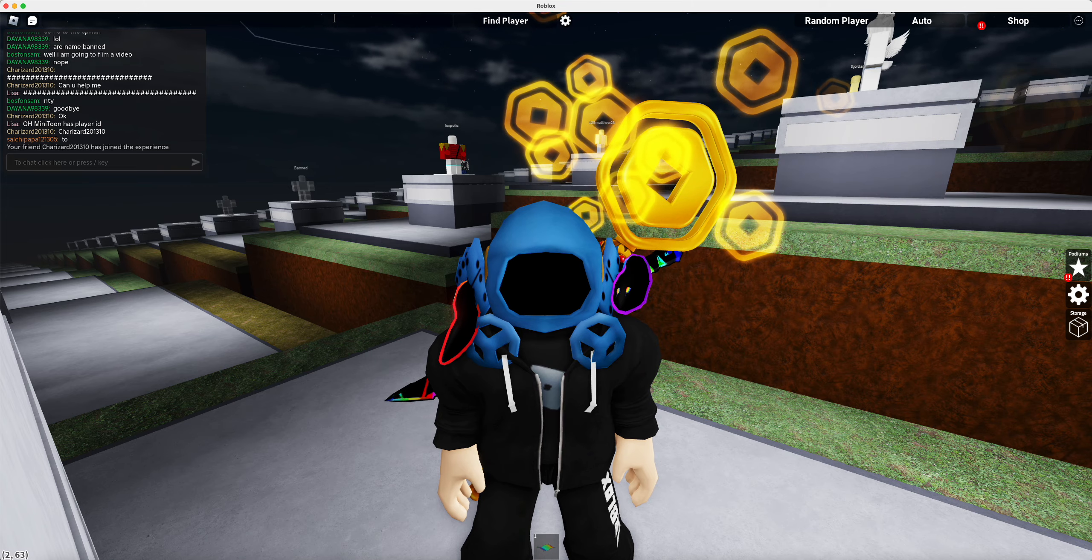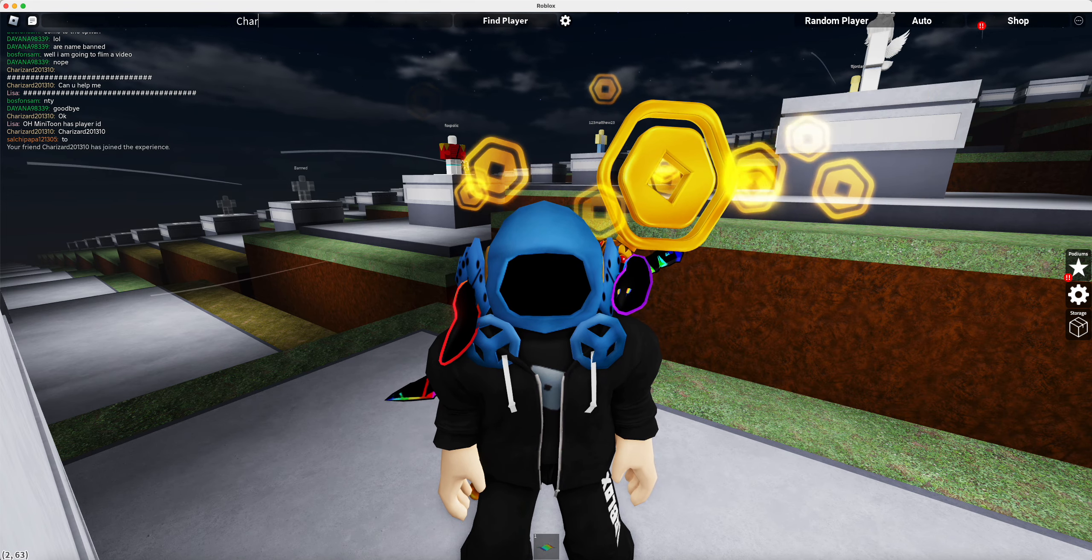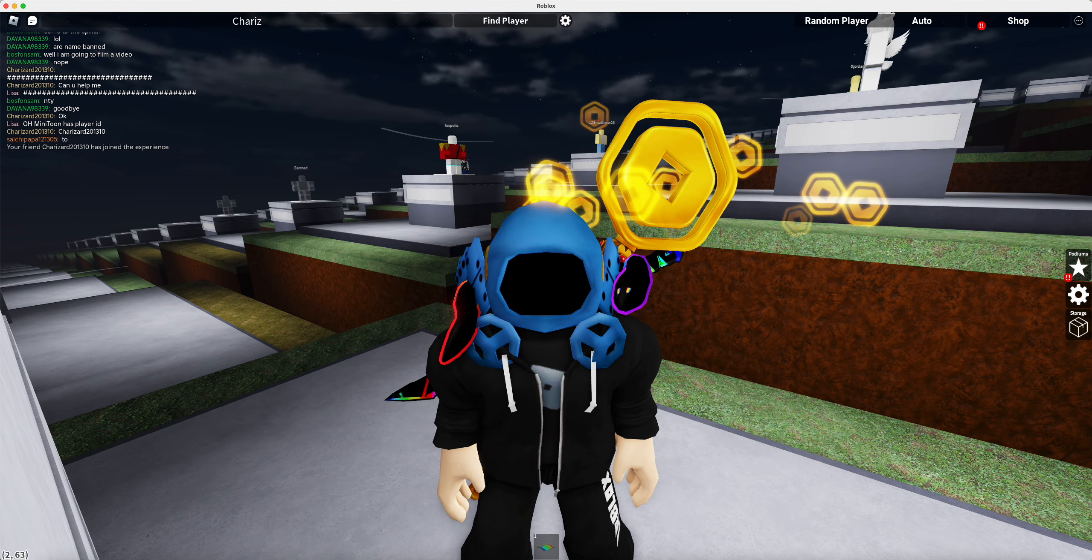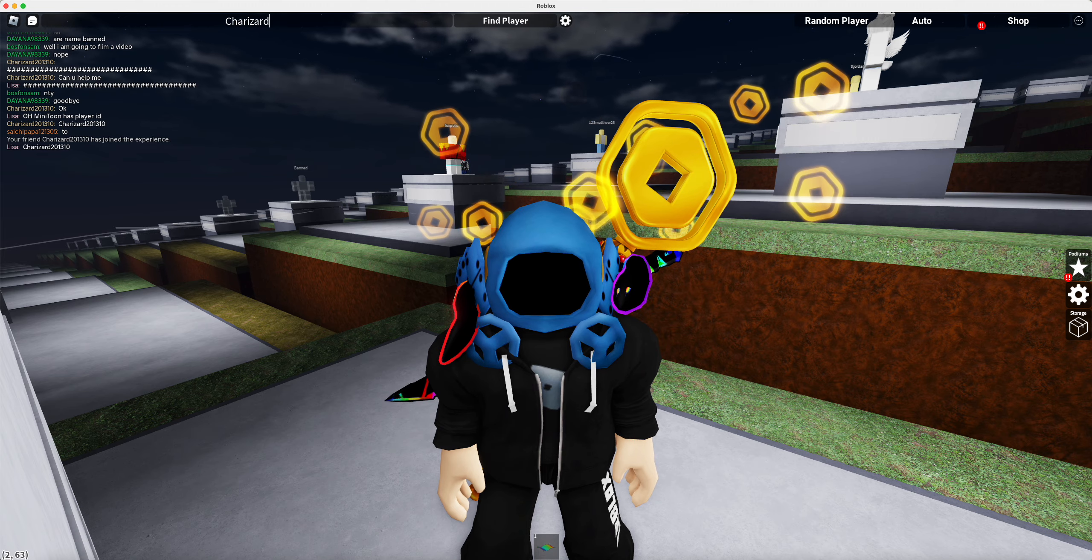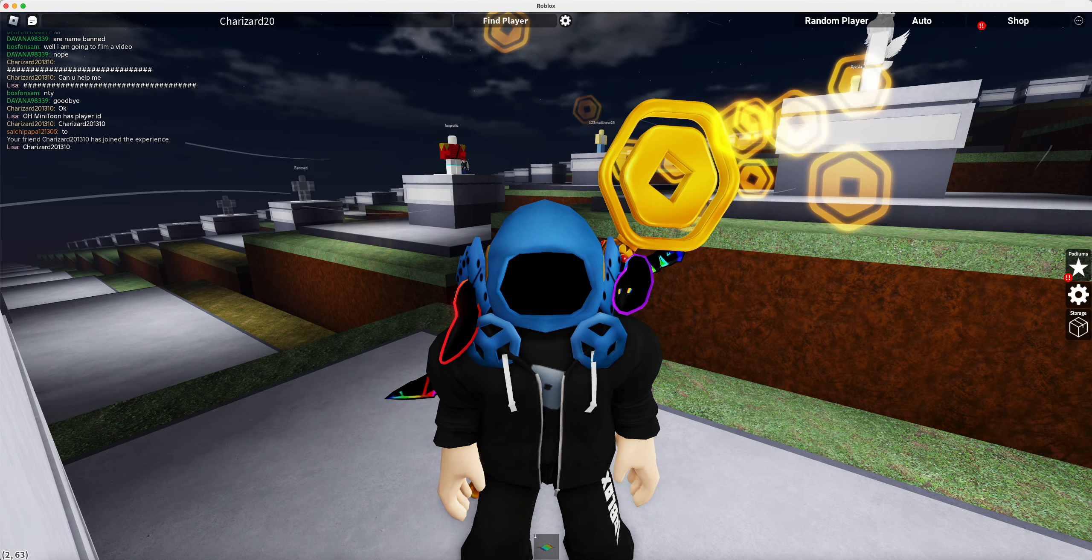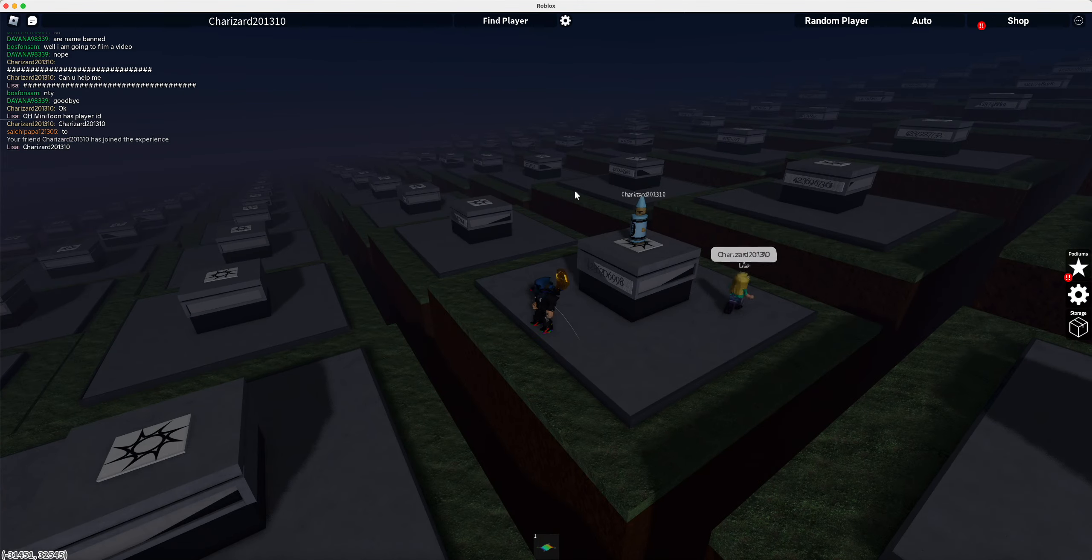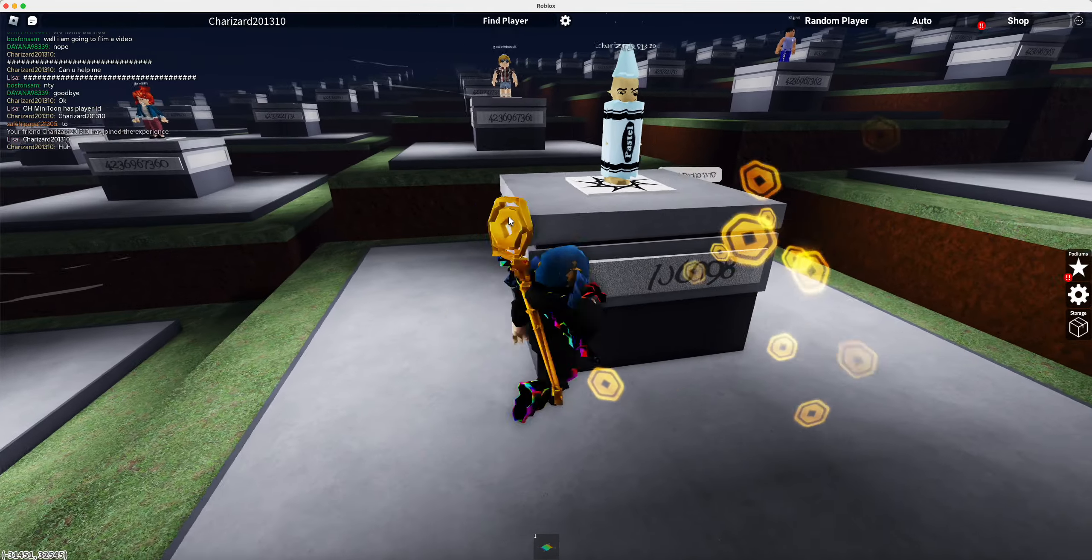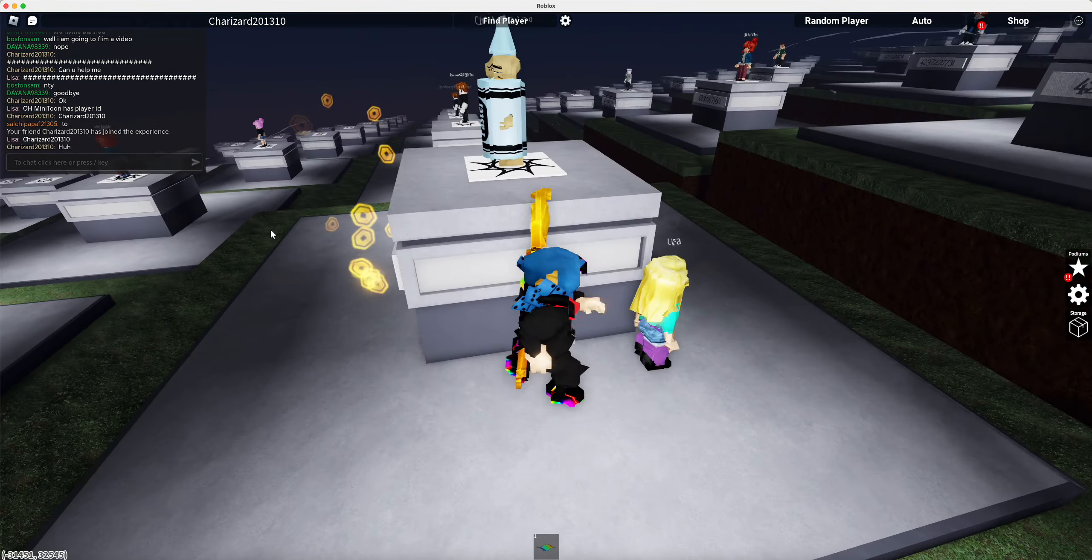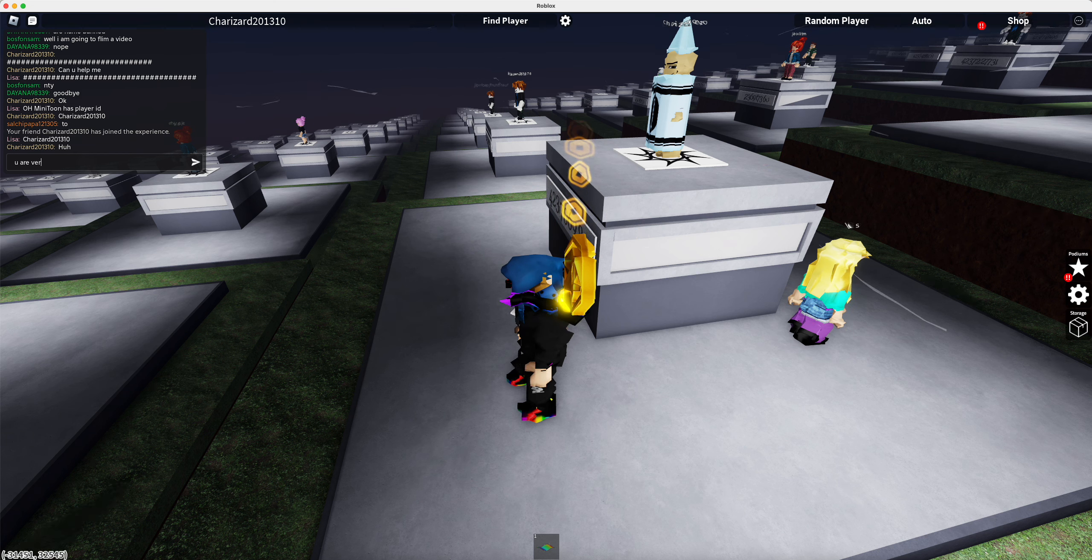Shift, C-H-A-R-I-Z-Z-A-R-D, 2-0-1-3-1-0. Now if we find player, here's my friend right here. Oh my gosh, you are very far.